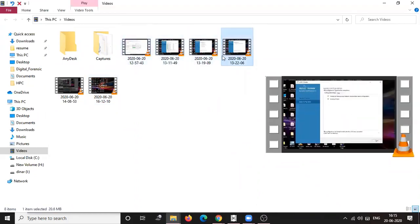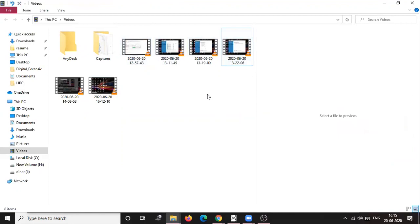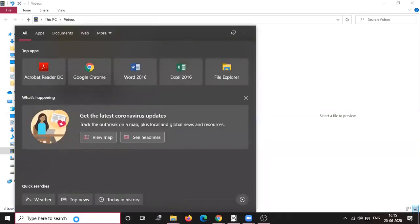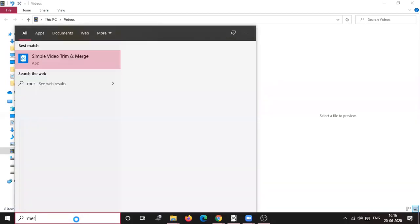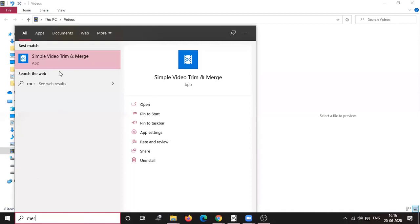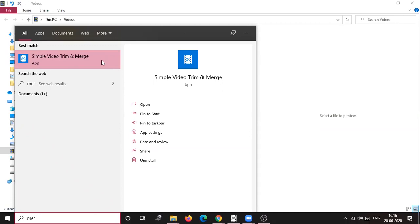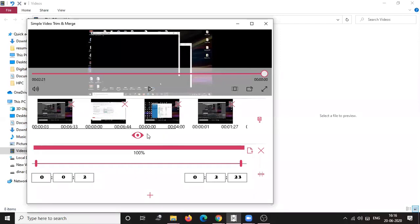For that I am using an inbuilt software for Windows, that is nothing but the simple merge and trim. Merge and trim option is a simple video trim and merge. This is the software, an inbuilt software. It comes with Windows 10. If you don't have it you can just download it from Microsoft Studio also. It is easily available and it is free with Windows 10.